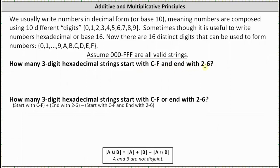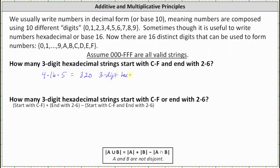Using the multiplicative principle, we can think of this as three events: selecting the starting digit, selecting the middle digit, and selecting the ending digit. There are four choices for the starting digit, 16 possible digits for the middle digit since there are no restrictions, and for the ending digit the options are 2, 3, 4, 5, or 6, giving five choices. So 4 times 16 times 5 is 320. There are 320 three-digit hexadecimal strings starting with C through F and ending with 2 through 6.